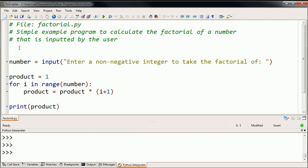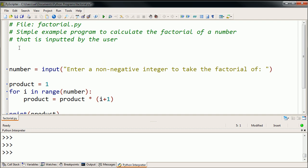So I'm going to define a function, and the keyword in Python, so it's kind of a special word that tells the interpreter that something special is about to happen. The keyword in Python for defining a function is def. So I'm going to define a function. I'm going to call it the factorial function.